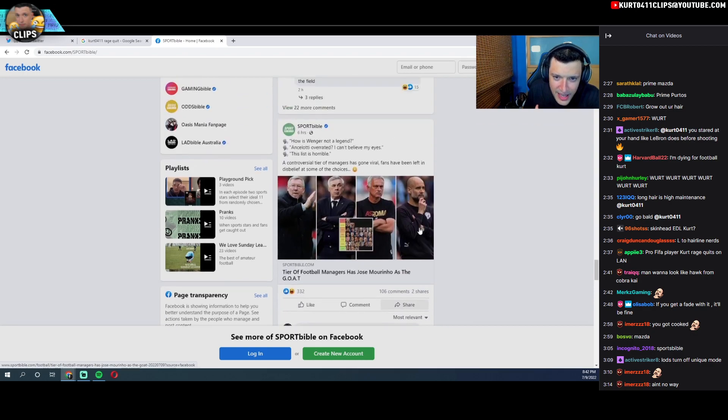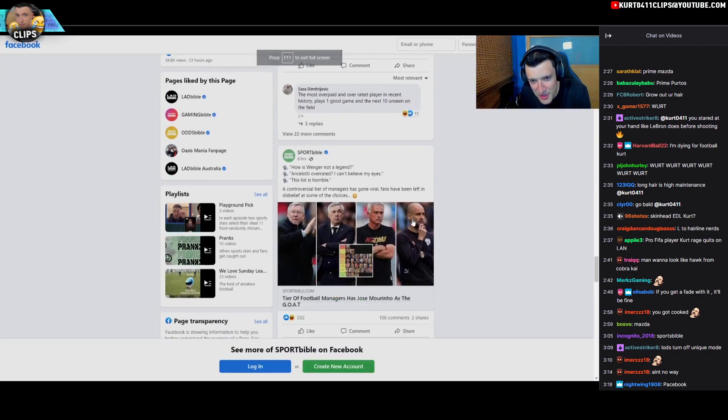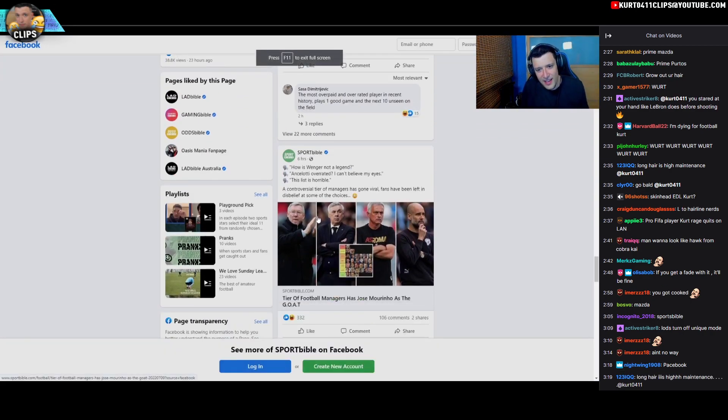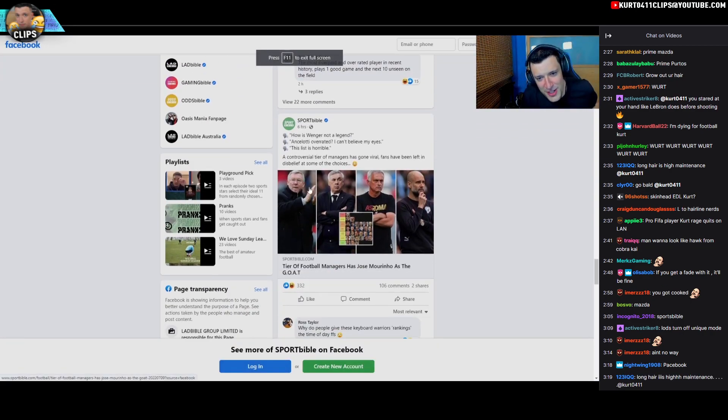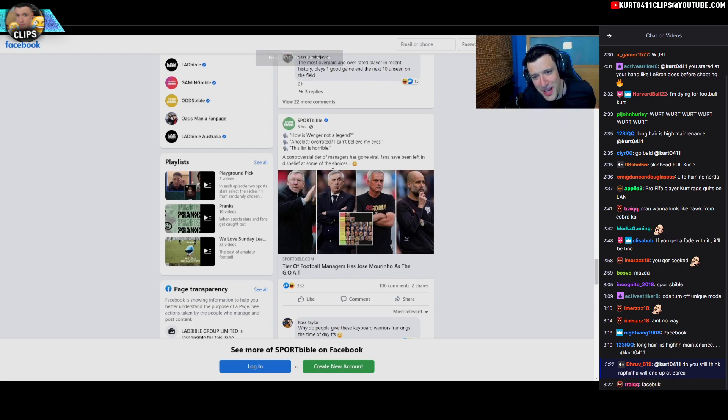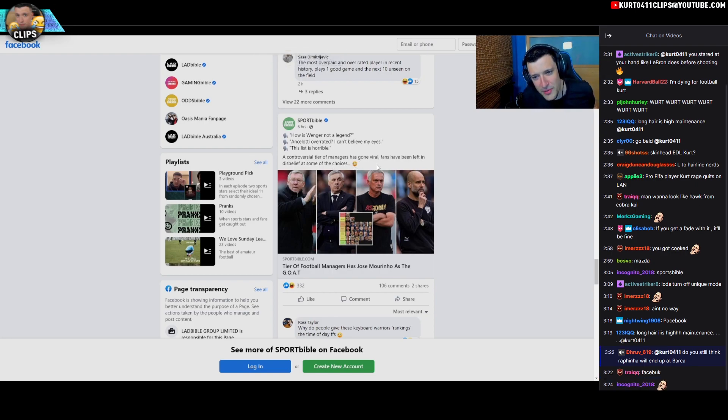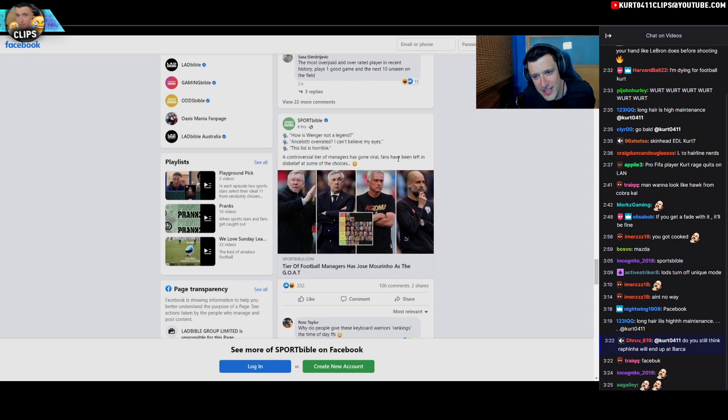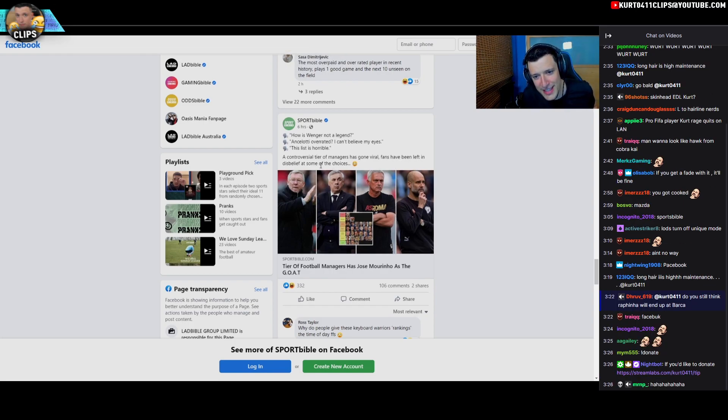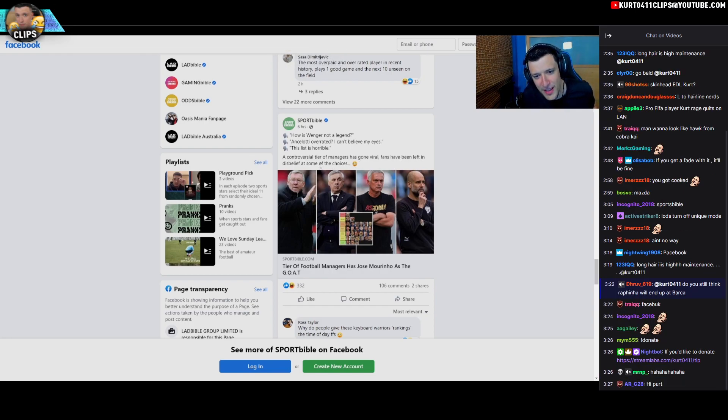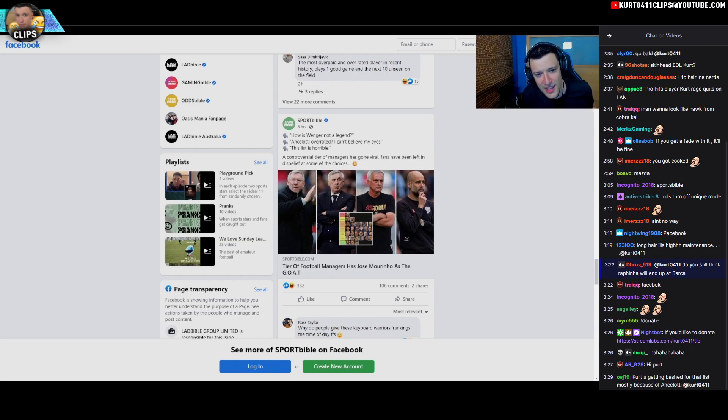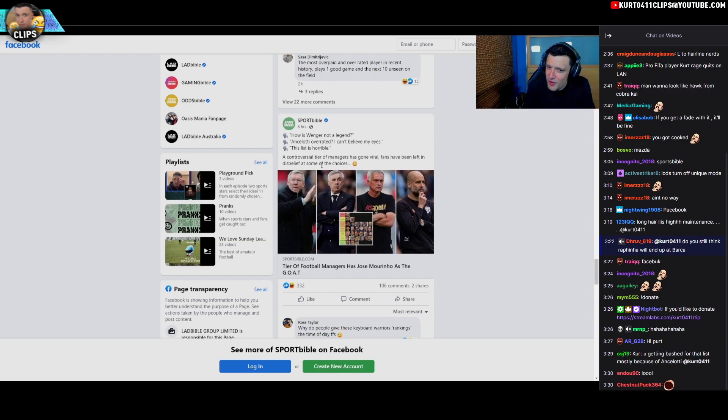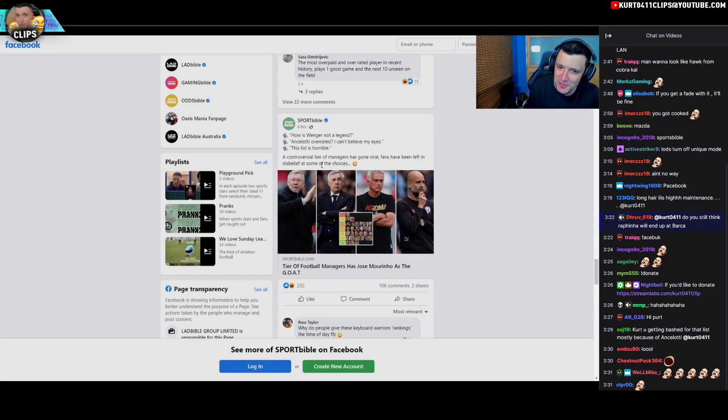Yeah yeah yeah, this is it. What the fuck chat, a controversial tier of managers has gone viral. Fans have been left in disbelief at some of the choices. This is what you guys had me do, bro.